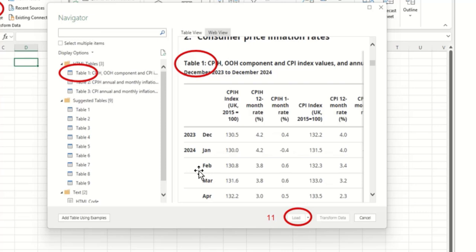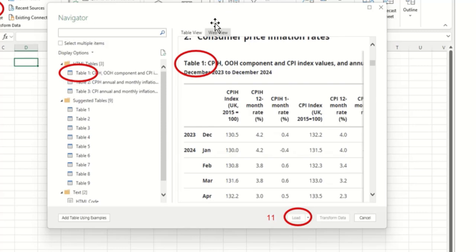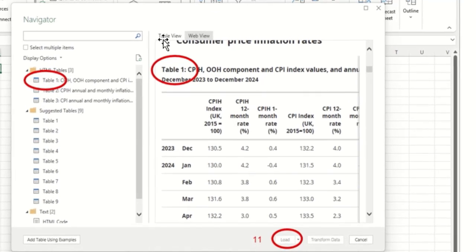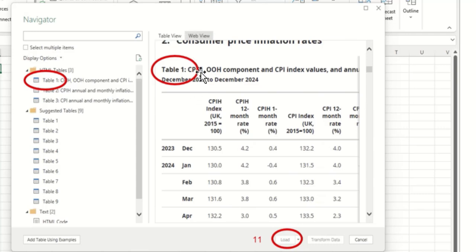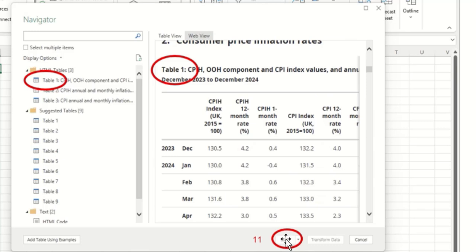It will then link to this website which sometimes can take a few minutes depending on the speed of your internet access and you are then going to have the option to click on table view which is going to give you a list of all the different tables or web view. I prefer web view. You then simply select the table that you would like to import and link to and then press load.